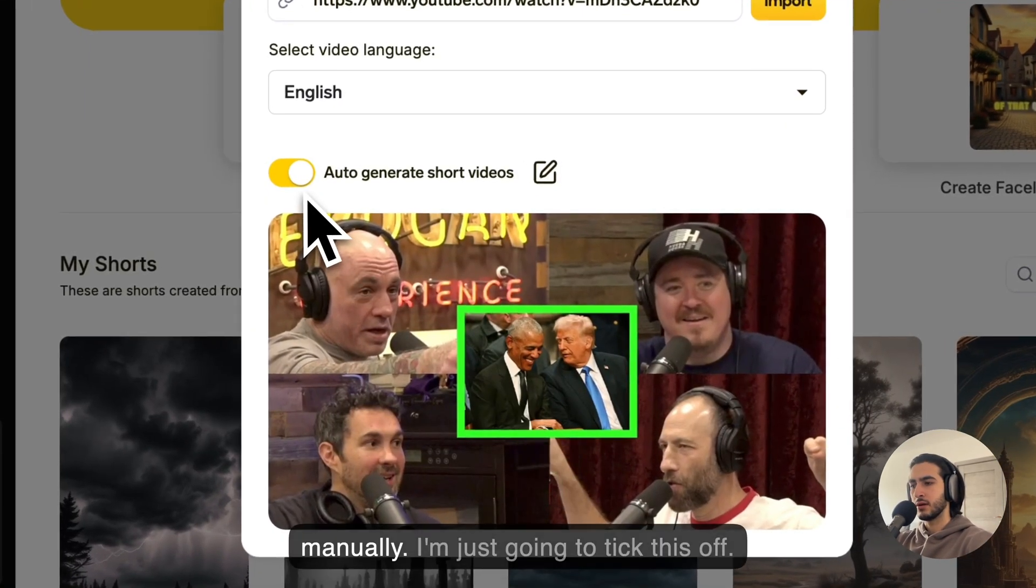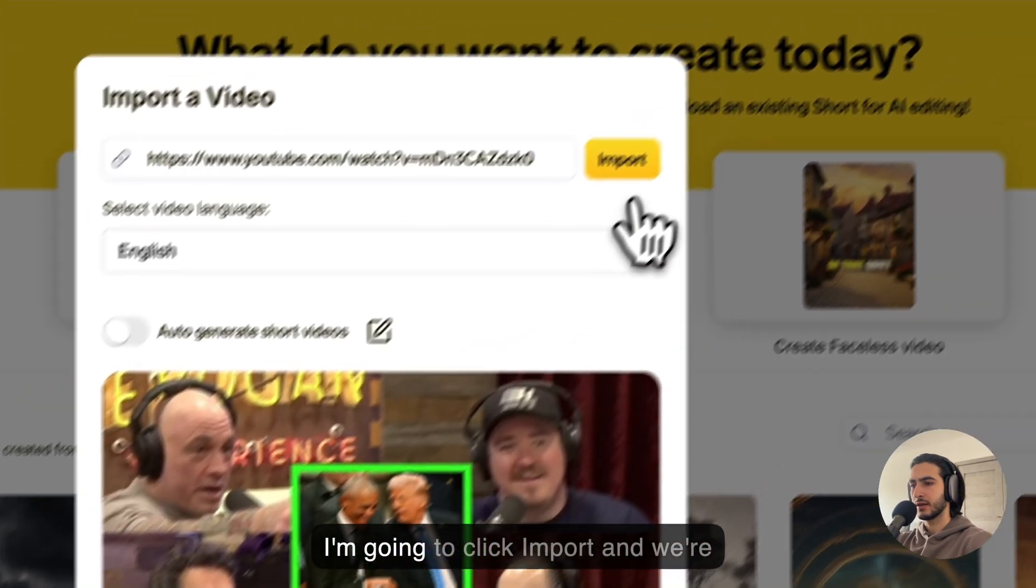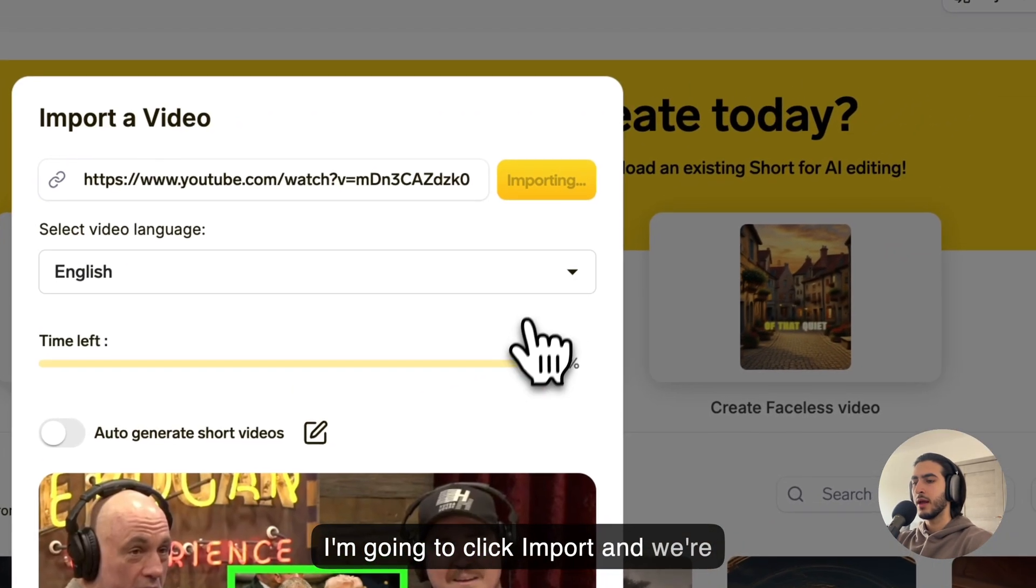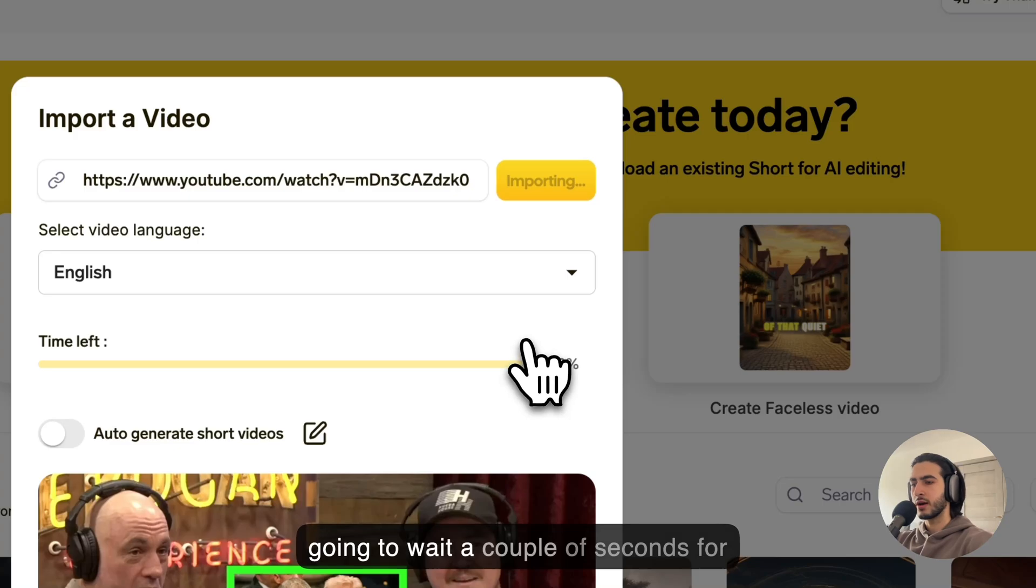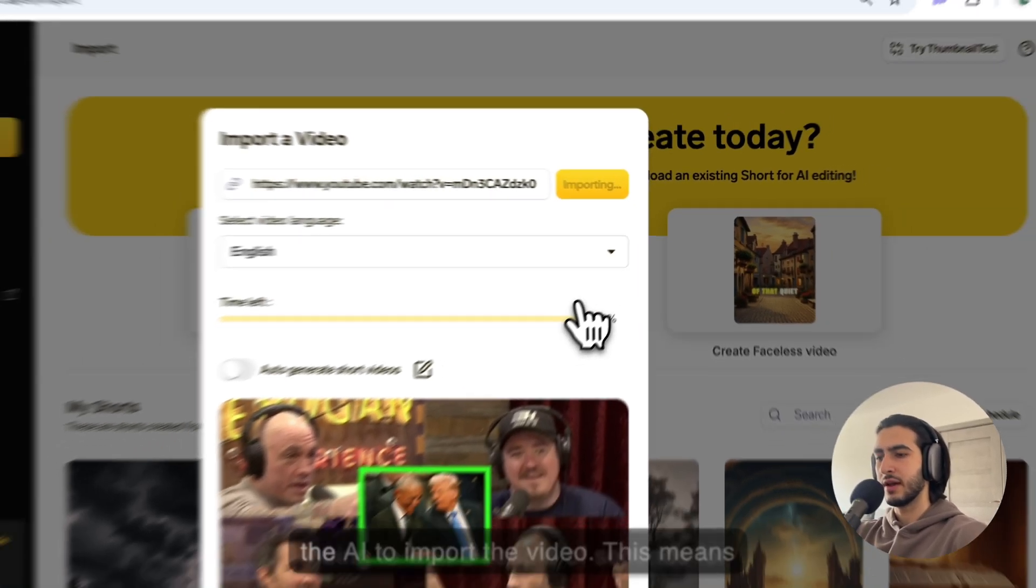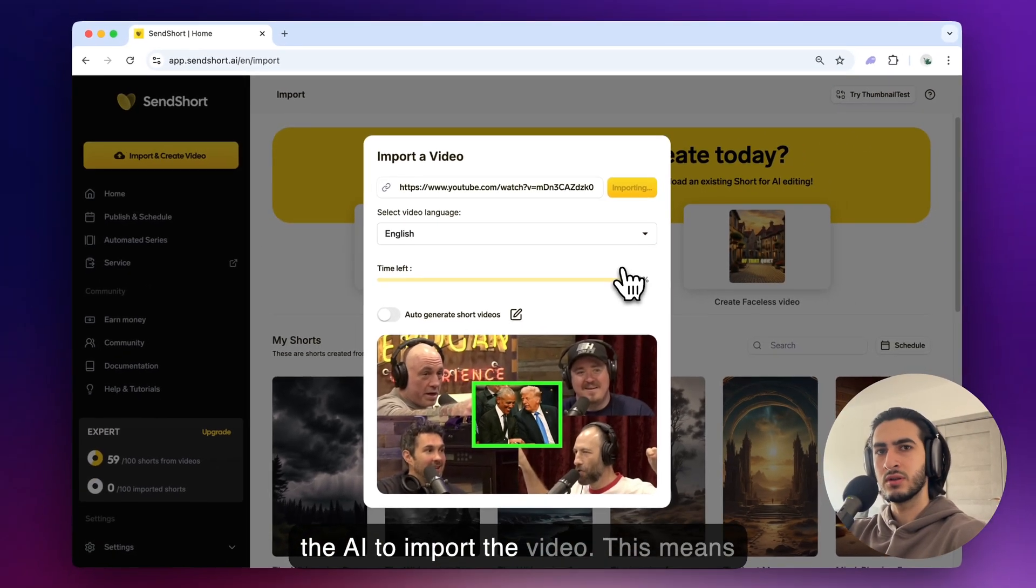Let's do this manually. I'm just going to tick this off. I'm going to click import and we're going to wait a couple of seconds for the AI to import the video.